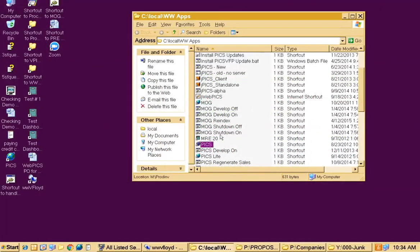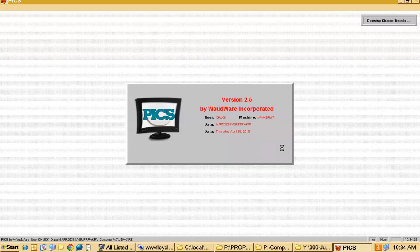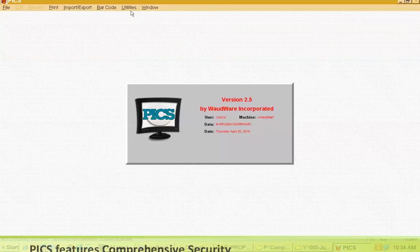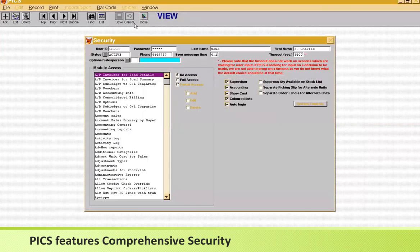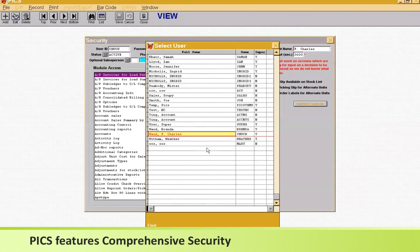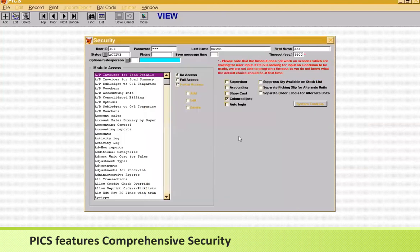I'm on one of our terminal servers and firing up PIX, the Produce Inventory Control System. I have the demo company set to auto login. There is a really comprehensive security model in here where you can set up as many users as you wish and control whatever users are able to access.